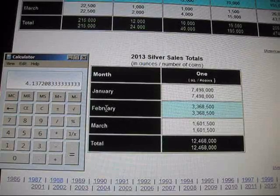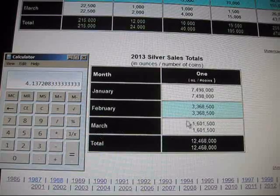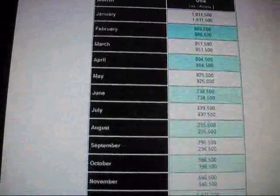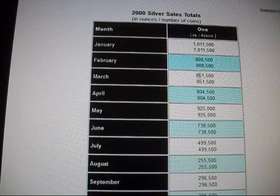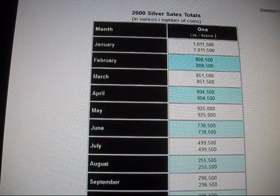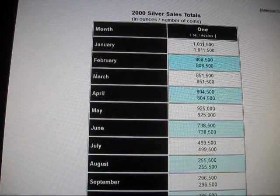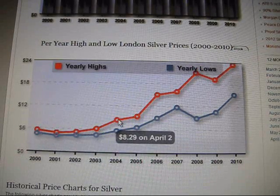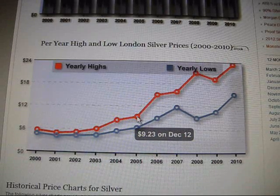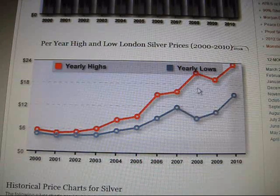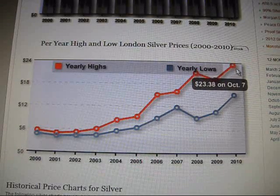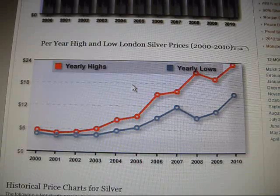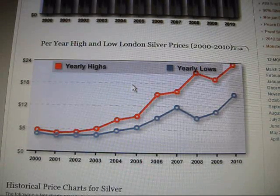Once we have the March projection, we add it to the 3.3 and 7.4 million eagles sold in January and February to get the January–February–March total. We do the same for each prior year without needing to extrapolate. For price data, I use the high price of each year — for example, 2005's high was $9.23 and another year was $14.94. The 2011 high was $49.81. Those numbers are then divided by 4, which doesn't manipulate the data — it just allows all figures to be compared on the same chart.